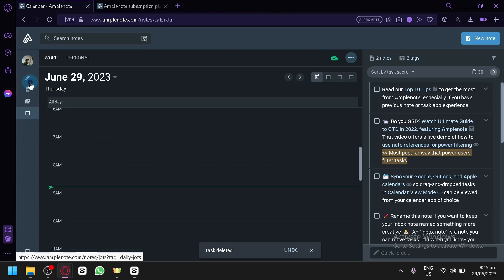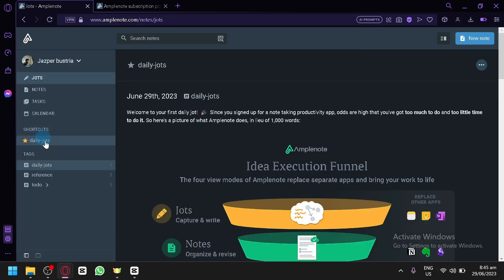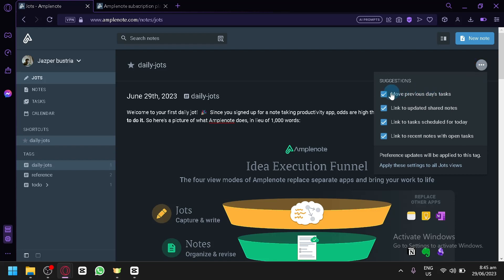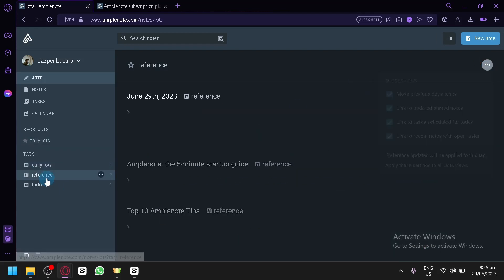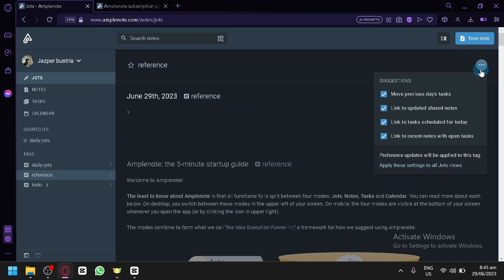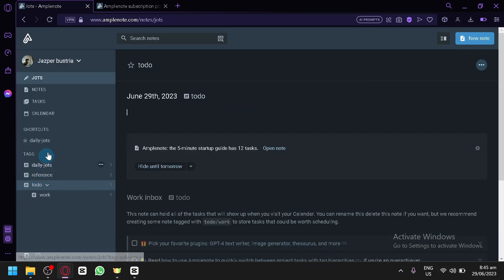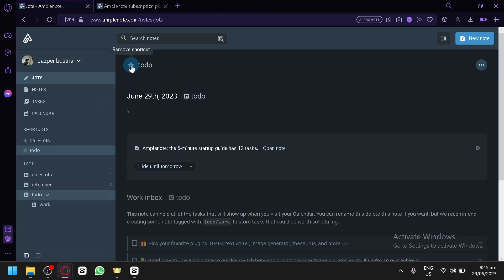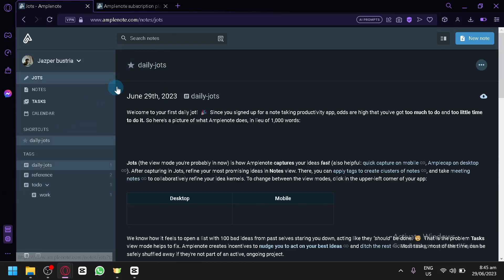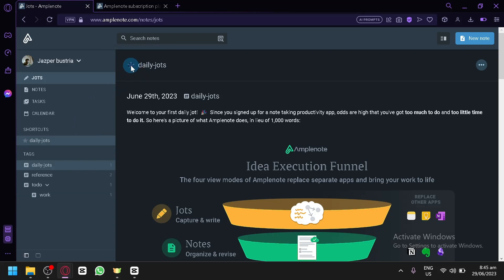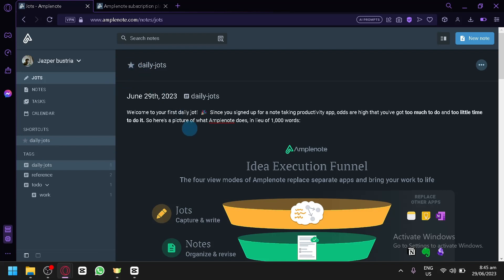Going back to Jots, you can see your shortcut dots here — this is the Daily Jots section. You can click on the three dots to see options like suggestions, references, and to-do items. You can also highlight an item and remove or add a shortcut. Note that the Daily Jots entry cannot be removed.